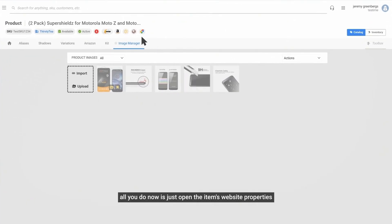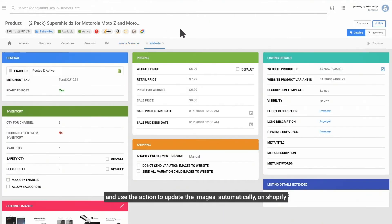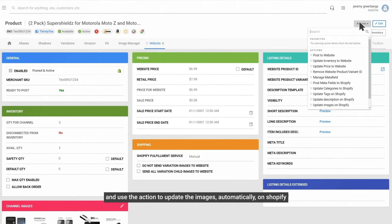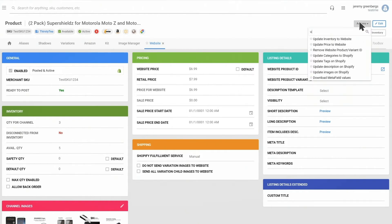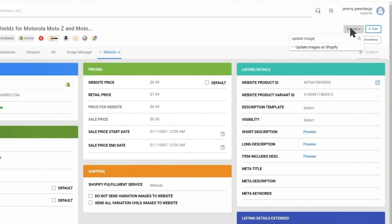All you do now is just open the item's website properties and use the action to update the images automatically on Shopify. Just one touch and it's done.